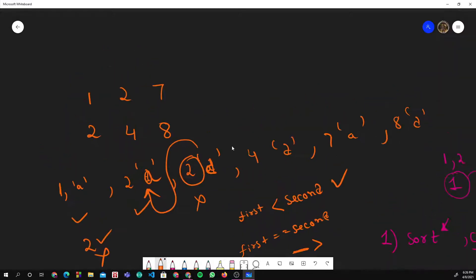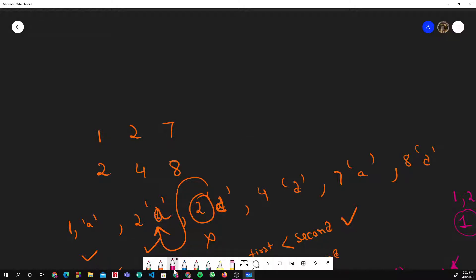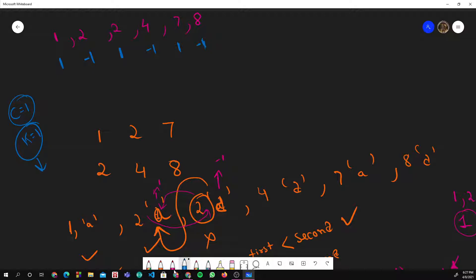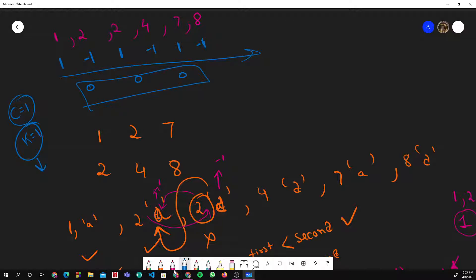On the board, using the same example with +1 for arrival and -1 for departure: after sorting, the sequence is (1,+1), (2,-1), (2,+1), (4,-1), (7,+1), (8,-1). If K = 1, the cumulative sum at each step is 1, 0, 1, 0, 1, 0 — the maximum is 1, which equals K, so the answer is true. The running sum approach tracks the maximum concurrent rooms needed.